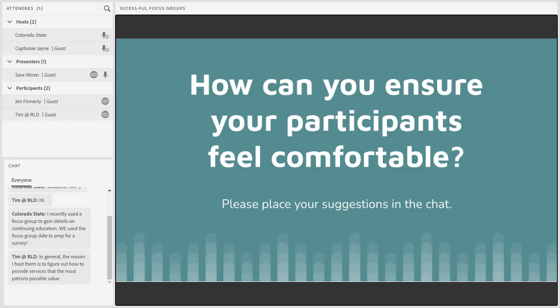Now we're going to move into our third learning objective for today, which is skills for conducting inclusive trauma-informed focus groups. I'm going to change things up and start with the discussion first: how do you think you can ensure your participants feel comfortable during your focus group? You can place your suggestions in the chat. There's a ton of possible answers, so feel free to share whatever comes to mind.